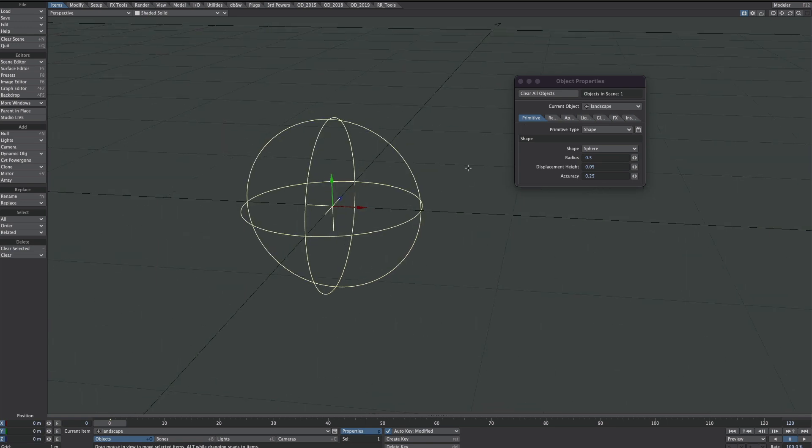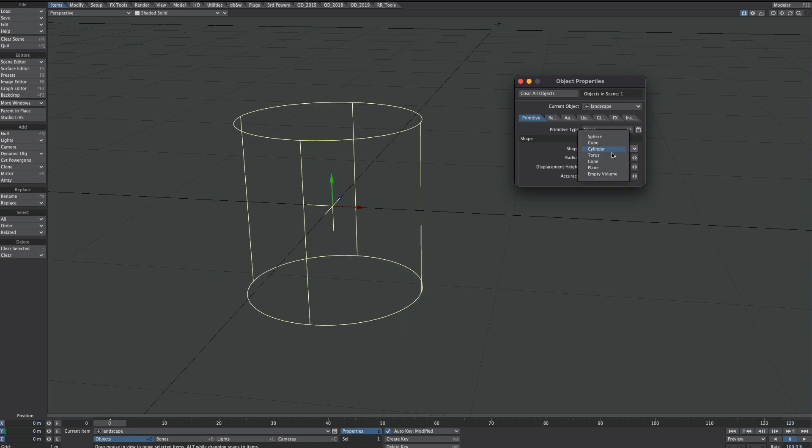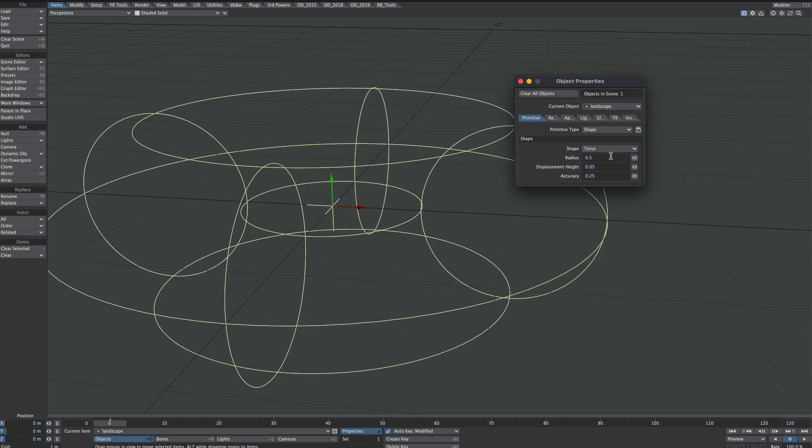So we have a few to choose from. As you can see we've started with a Sphere. We've got a Cube, Cylinder, Torus, Cone, and you can even create your own. But I'm not going into that because quite honestly it goes right over my head anyway.